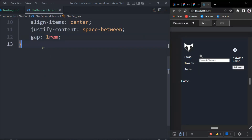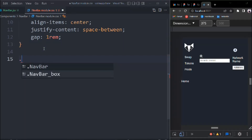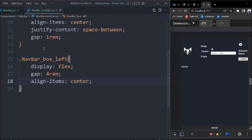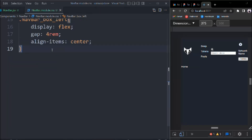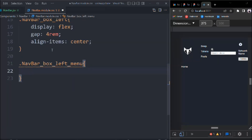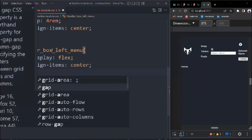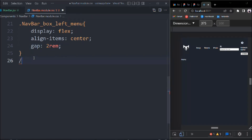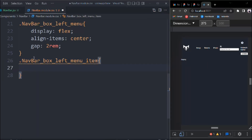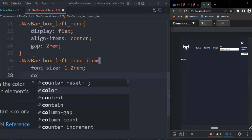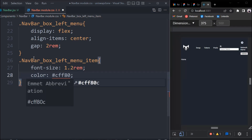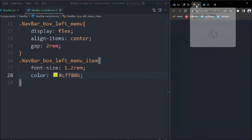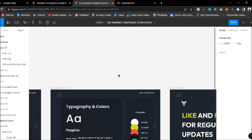For navbar-box-left: display flex, gap 4rem, align-items center. For navbar-box-left-menu: display flex, align-items center, gap 2rem. For navbar-box-left-menu-item: font-size 1.2rem and color #CFF80B — that's the color from the design. I know it's looking a bit weird right now but we're going to make it beautiful.